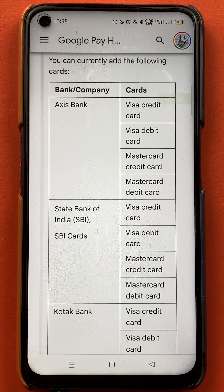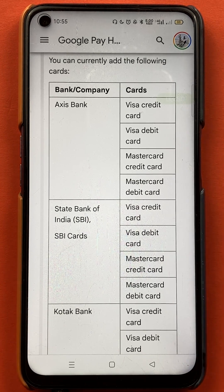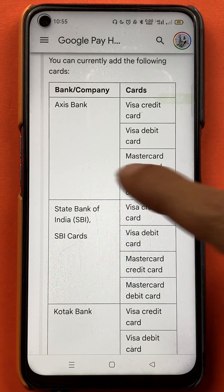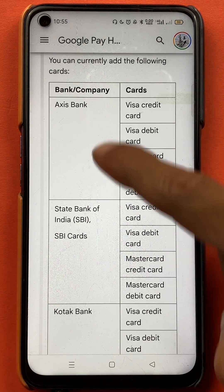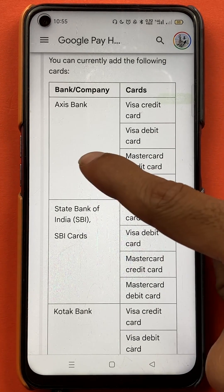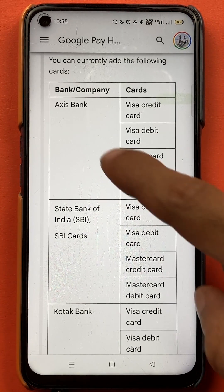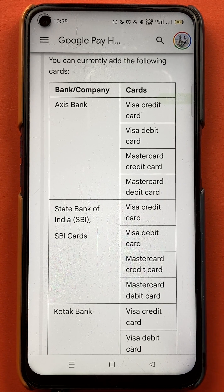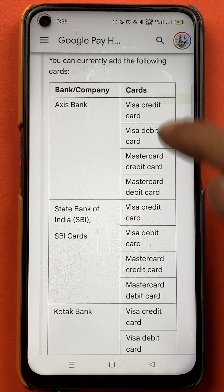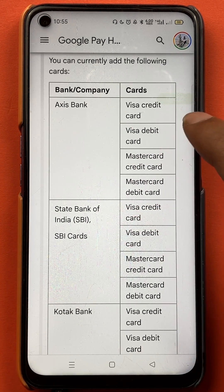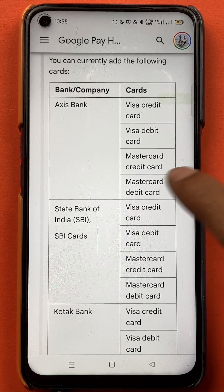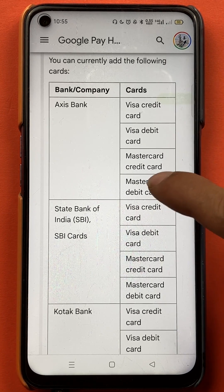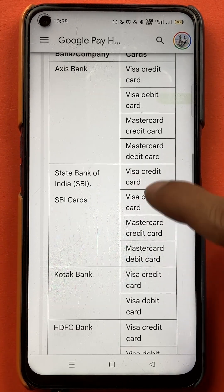Below that question, you will be able to check the bank names and the cards that are supported in the Google Pay application. I showed you that you cannot add a RuPay debit or credit card. To verify, tap 'Learn More' and check bank-wise. For example, Axis Bank currently shows: Visa credit card, Visa debit card, Master credit card, and Master debit card as the supported cards.